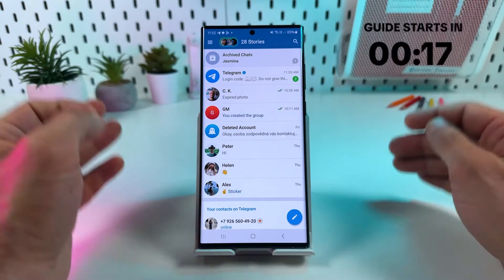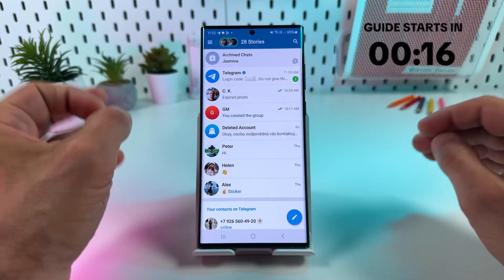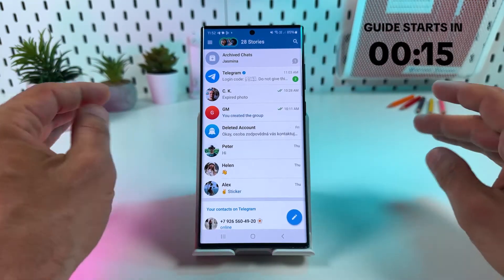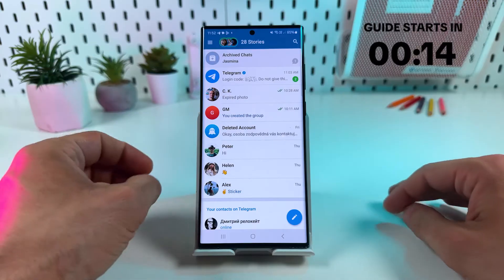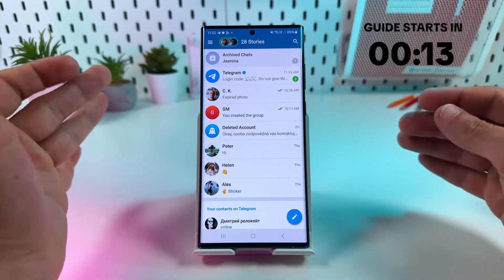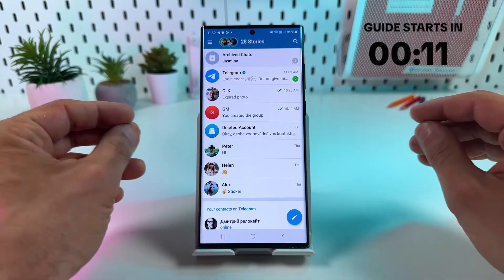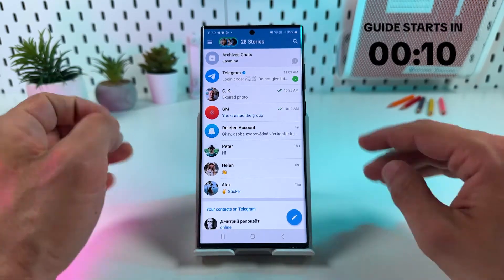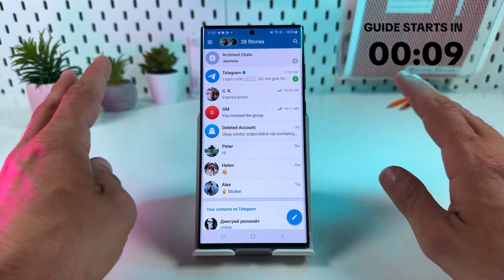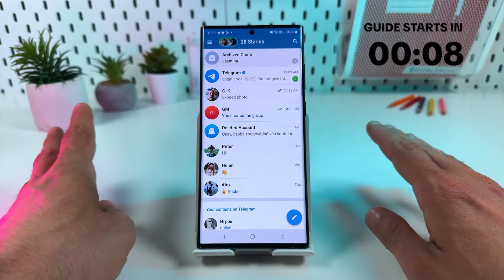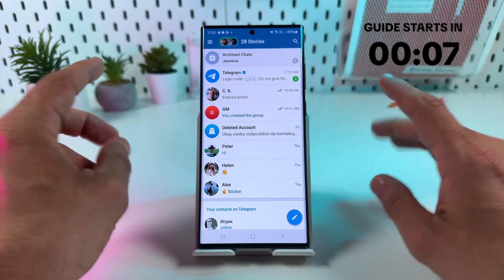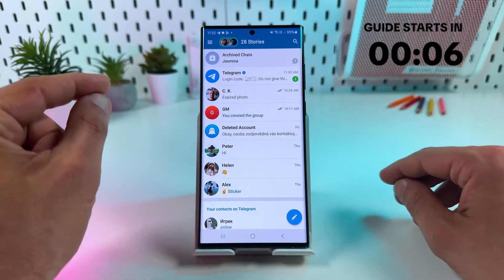Hi guys! Telegram is one of the best social media platforms to get paid for the value you share to people. In this video I'm gonna guide you step by step through the process to create a paid Telegram channel.